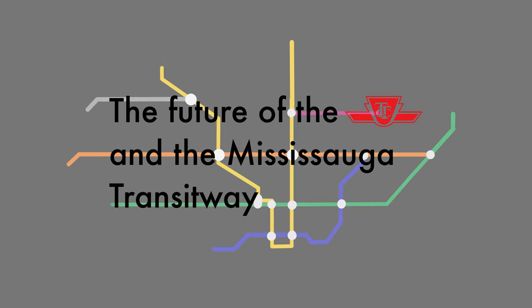Hello epic people and welcome back to the channel. Today we will be talking about my concept for the future of the TTC and the future of the Mississauga Transitway. Without further ado, let's get started.